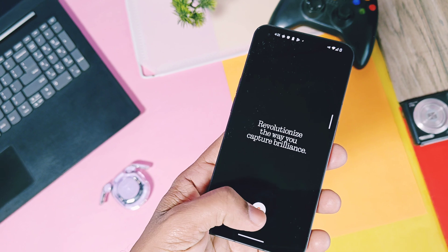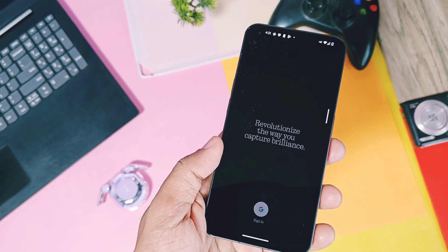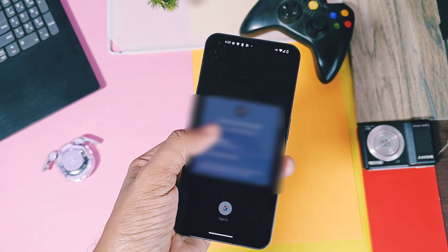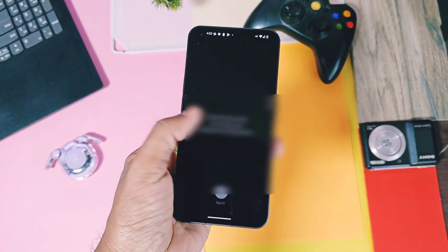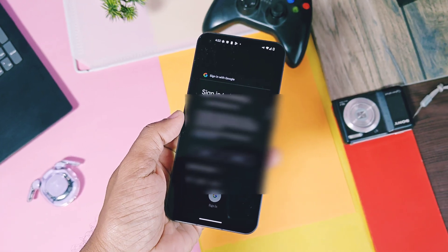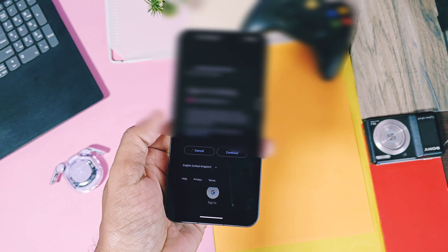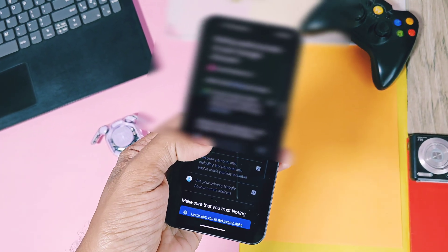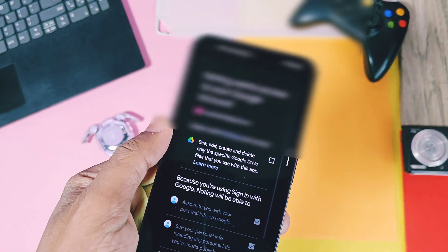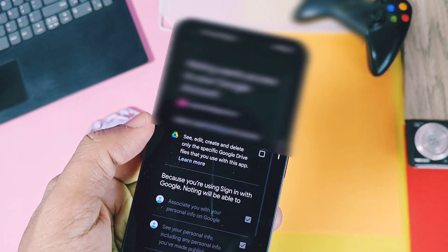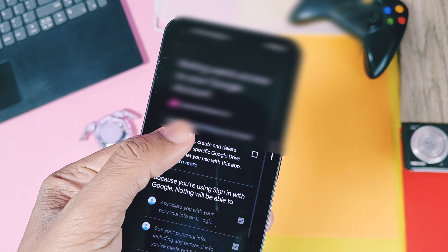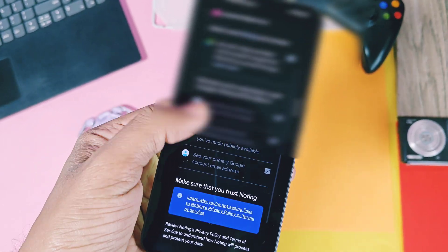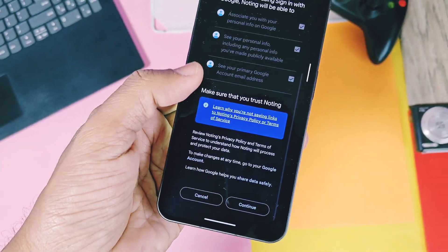After opening the application, you will get this app setup which also looks very stylish. You can log in within the application using your Google account. For proper synchronization of all the notes, you must give access to your Google account along with your Google Drive account, so checkmark that setting and then proceed.